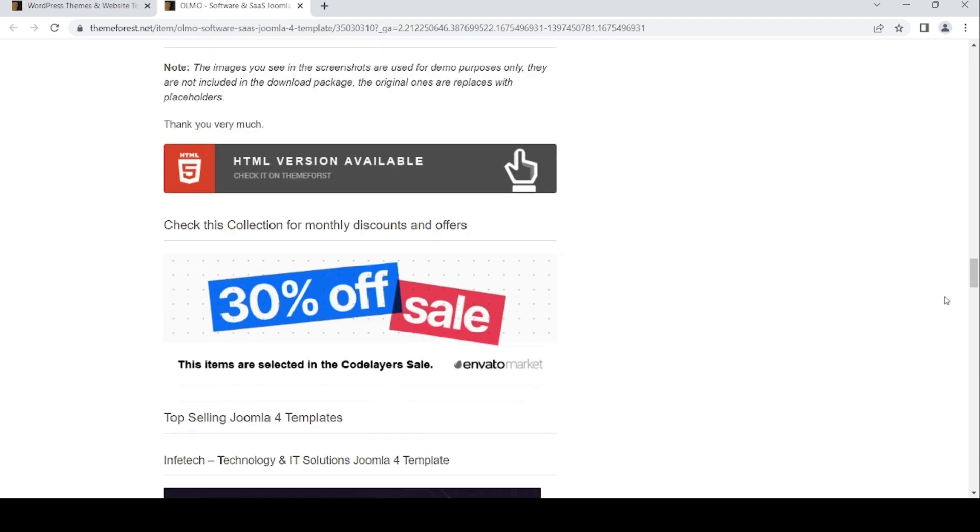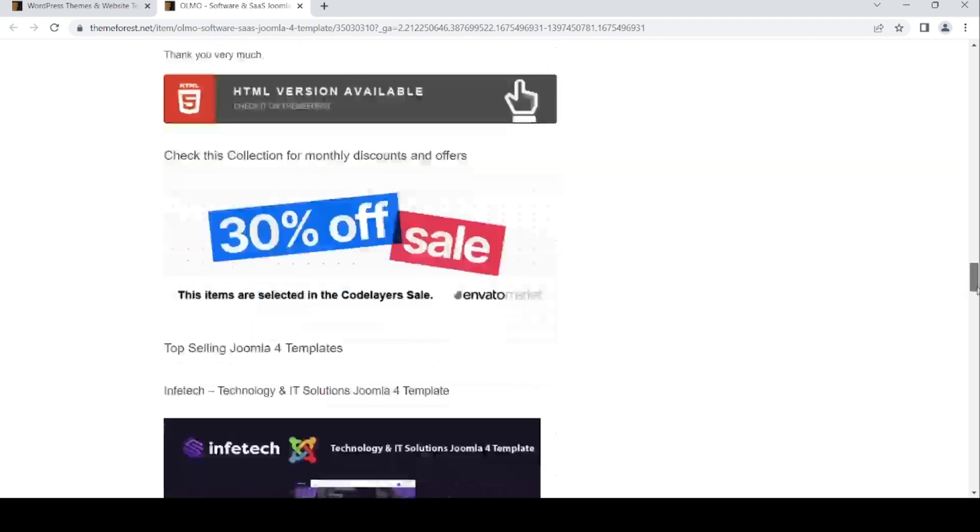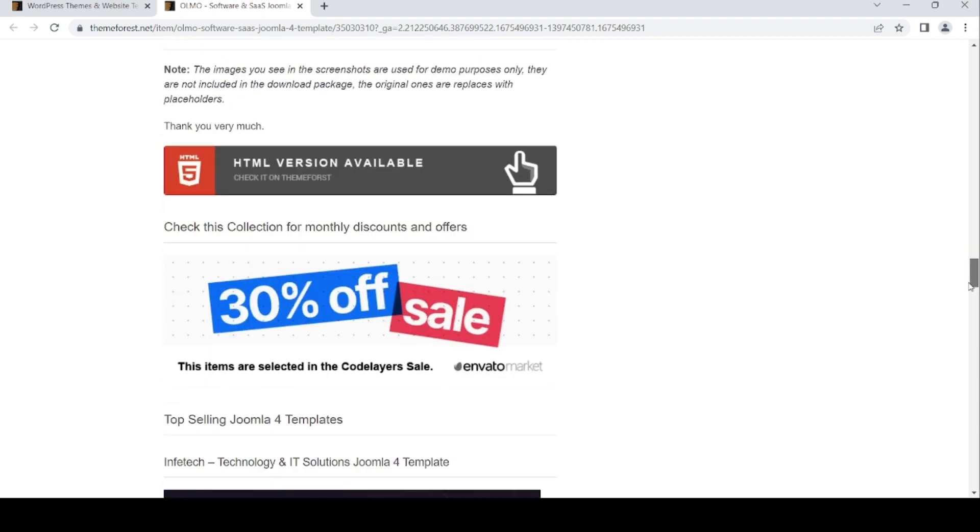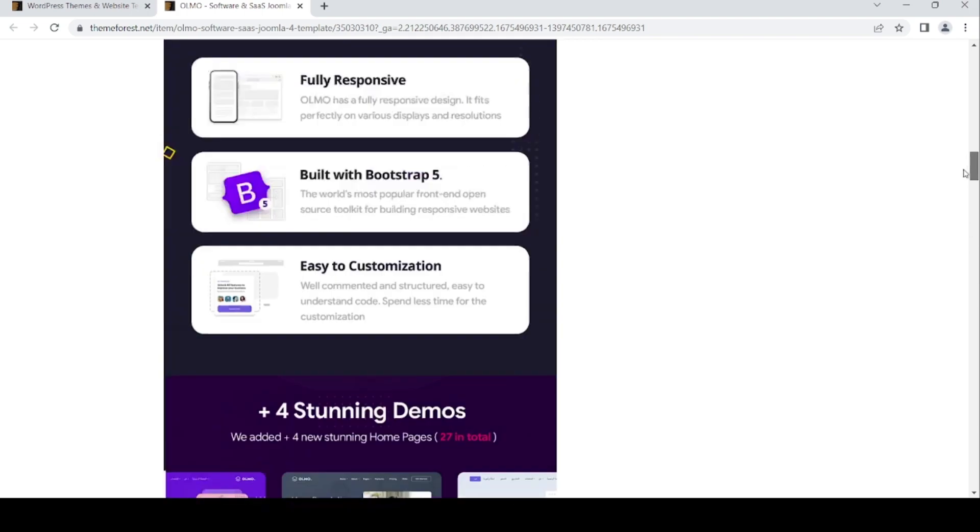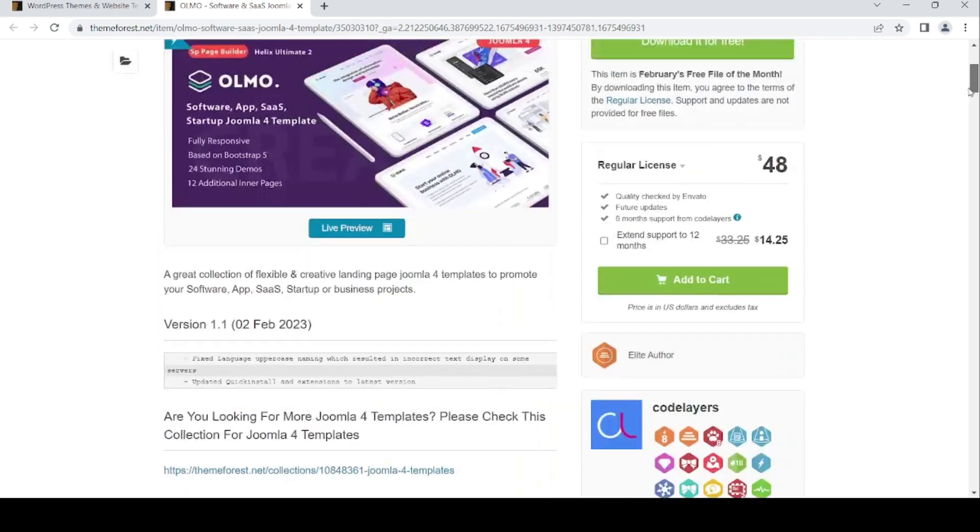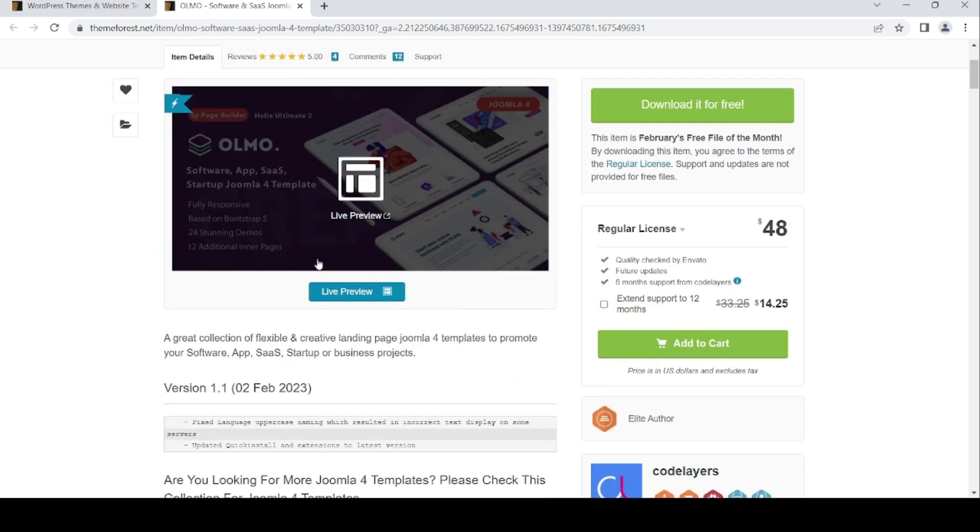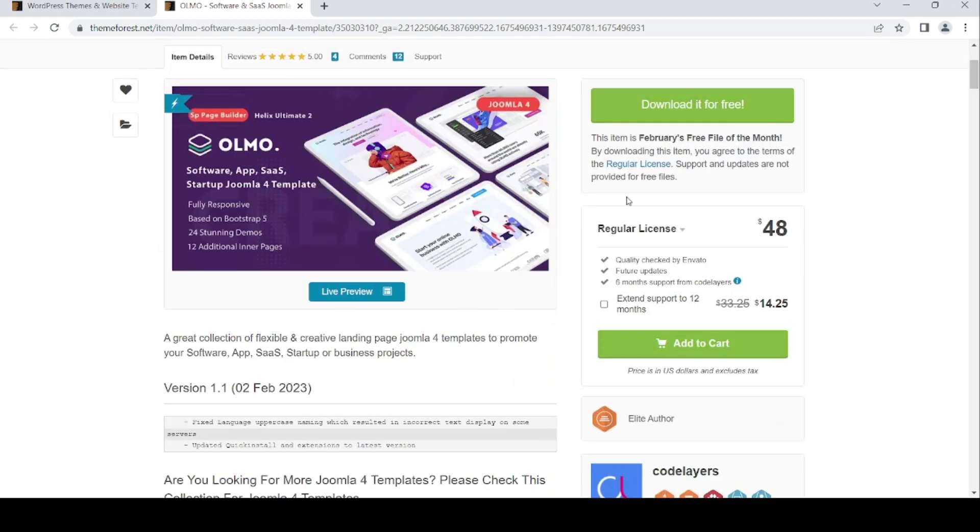If you need free Joomla 4 templates, Olmo is the best choice. Just download it for free, like I said, for free.